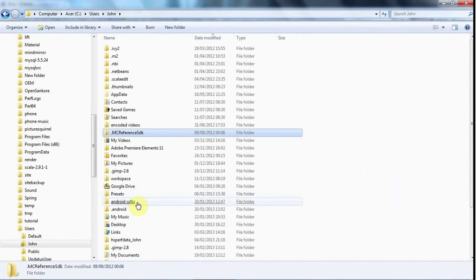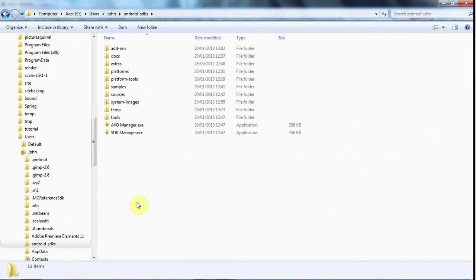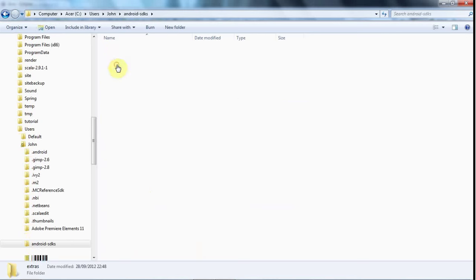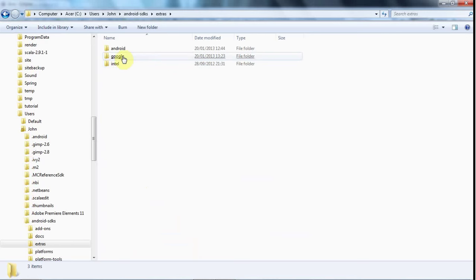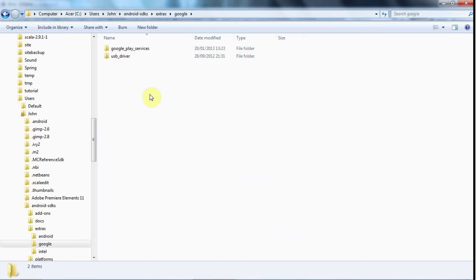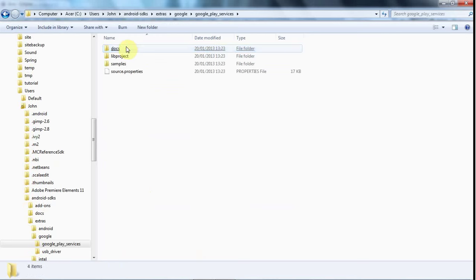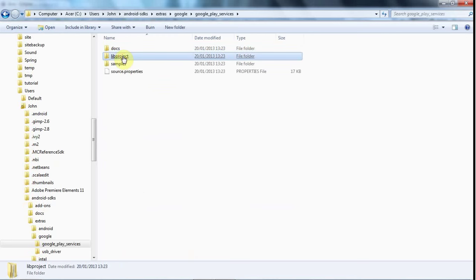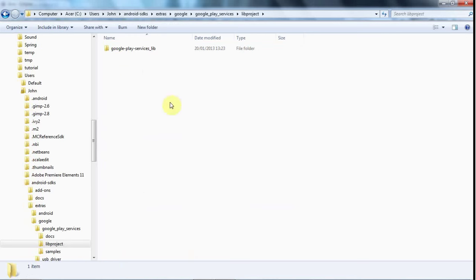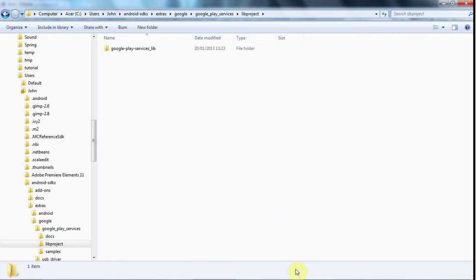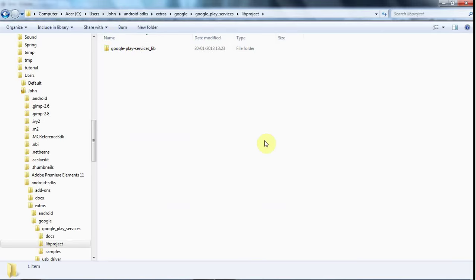Then Android-SDKs, Extras, Google. Then you see this Google Play Services folder. If you go into there and click Lib Project, you see this Google Play Services Lib. That's what you need. You need to create a Lib Project like this in your workspace.